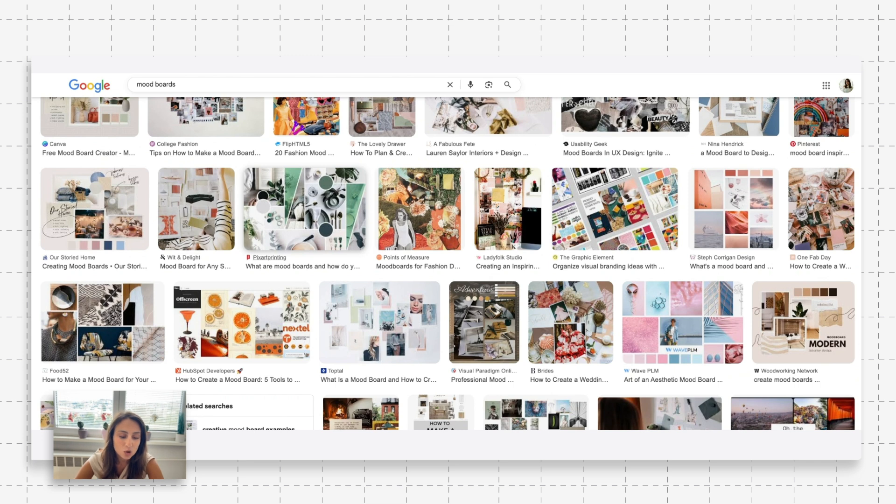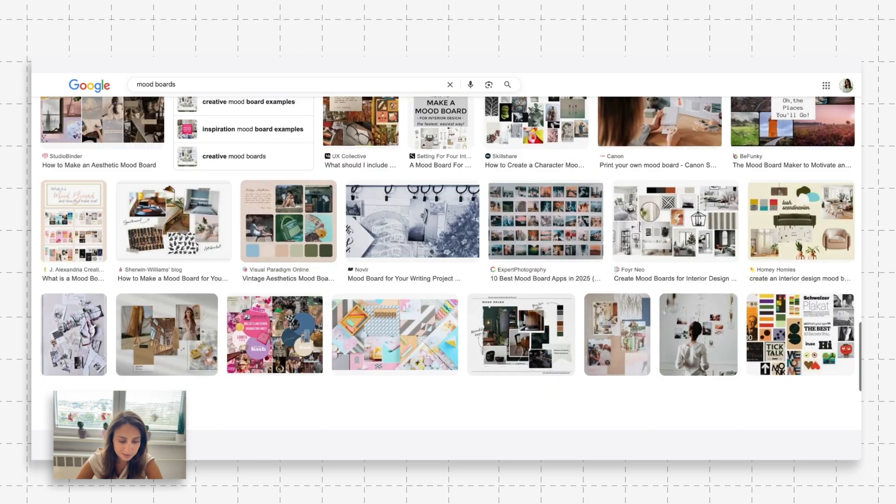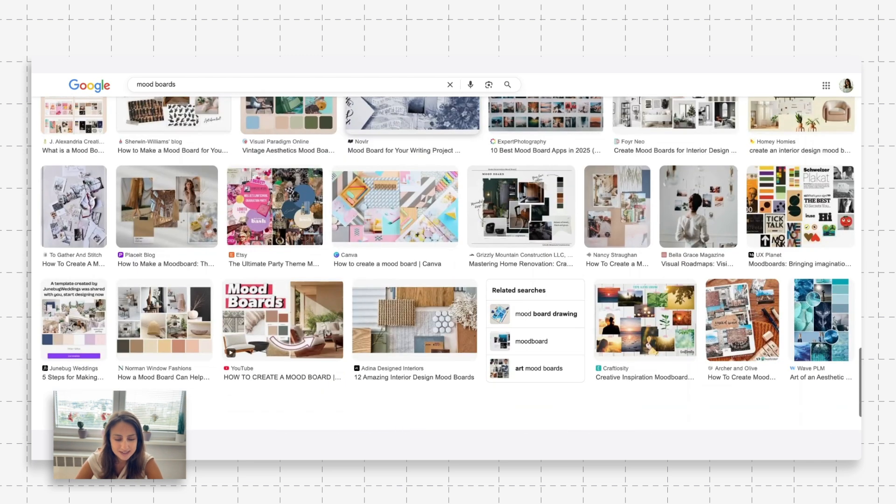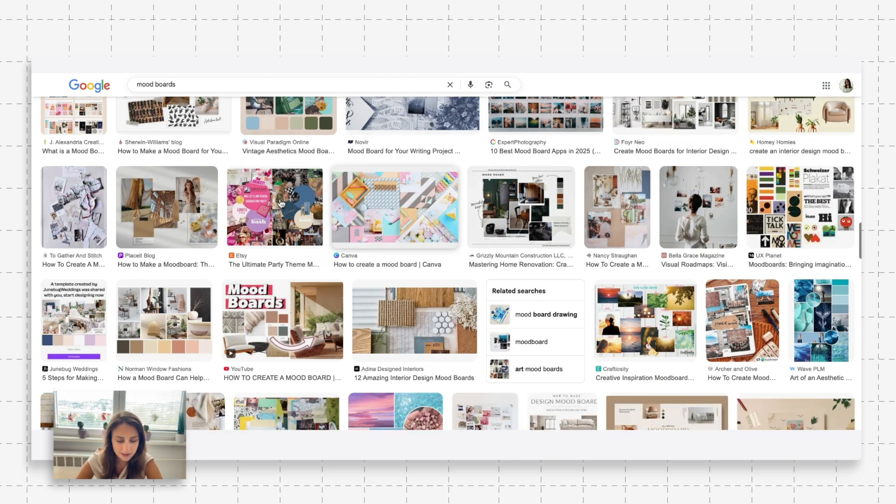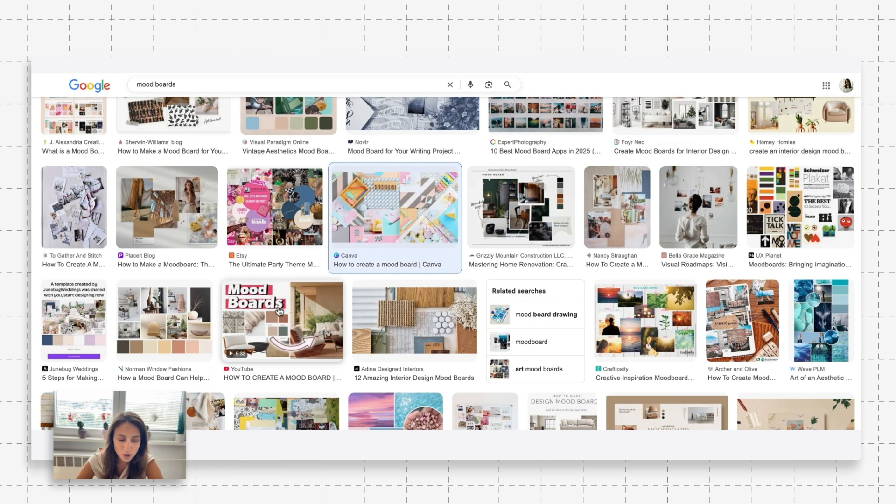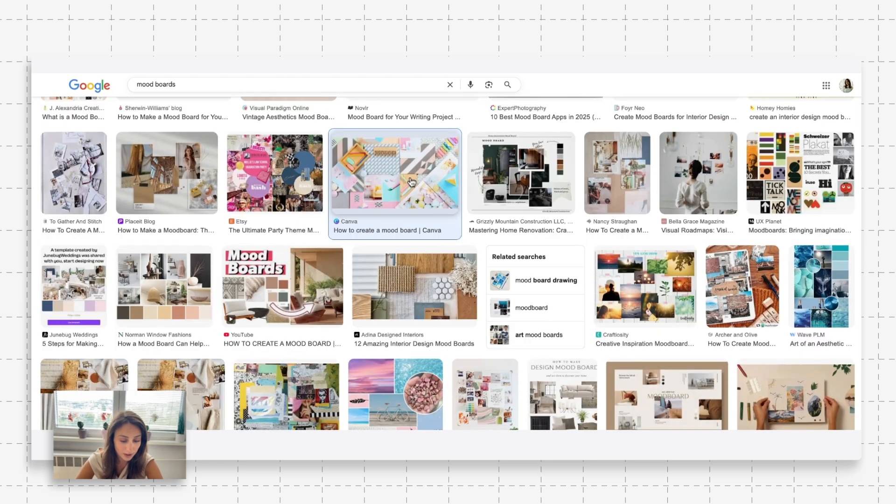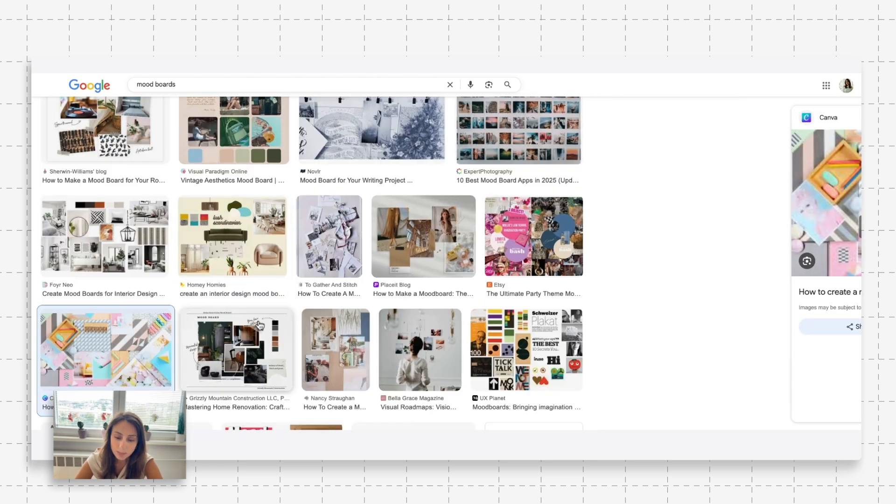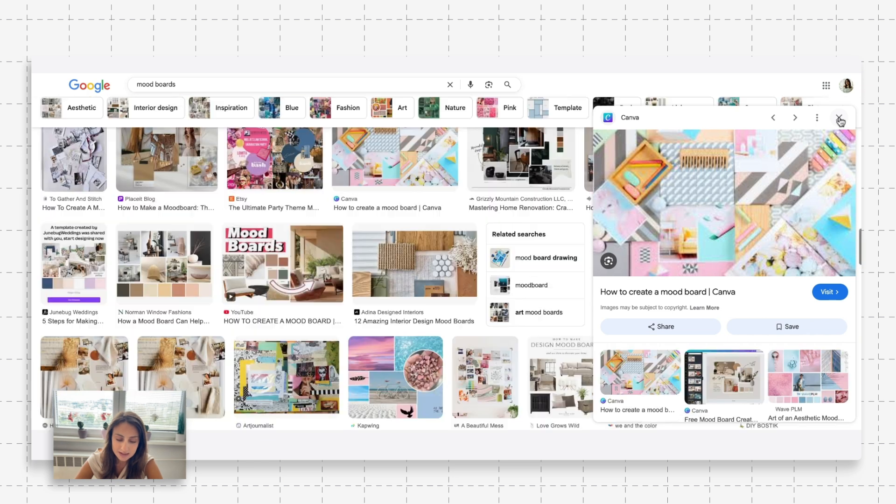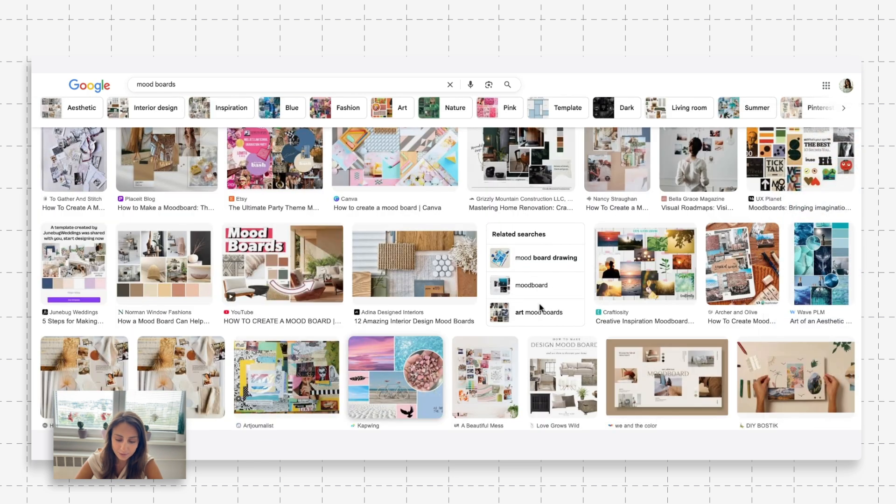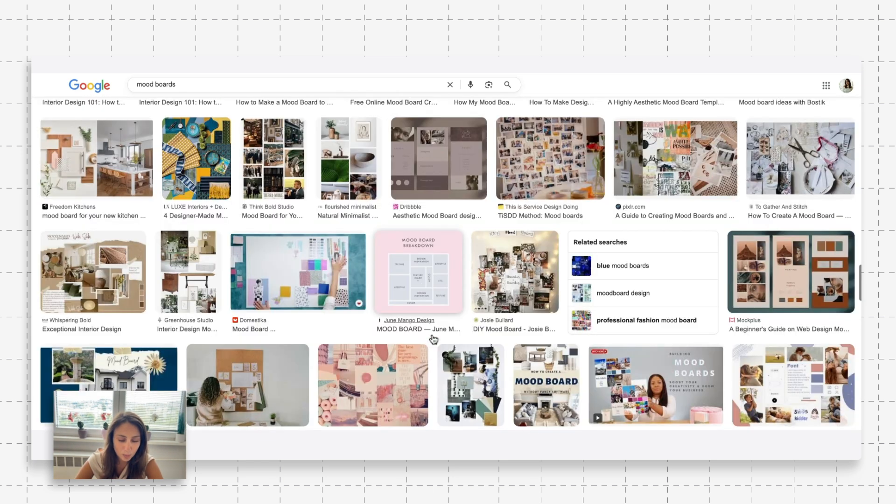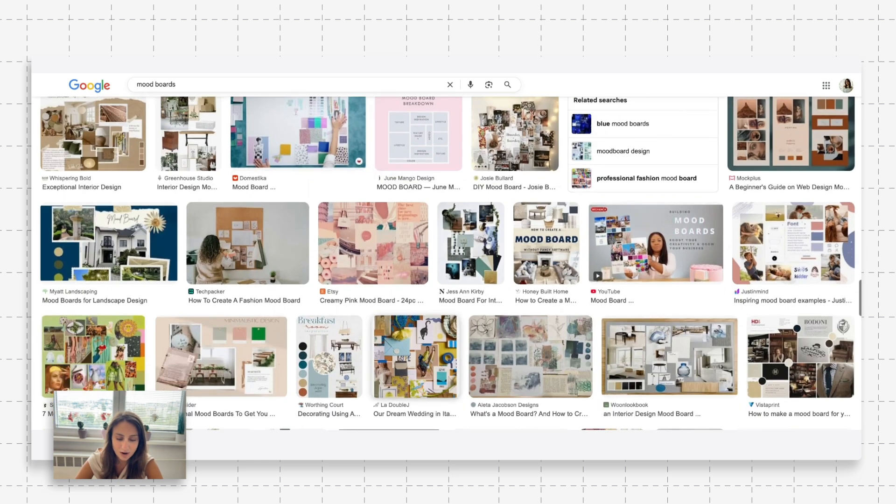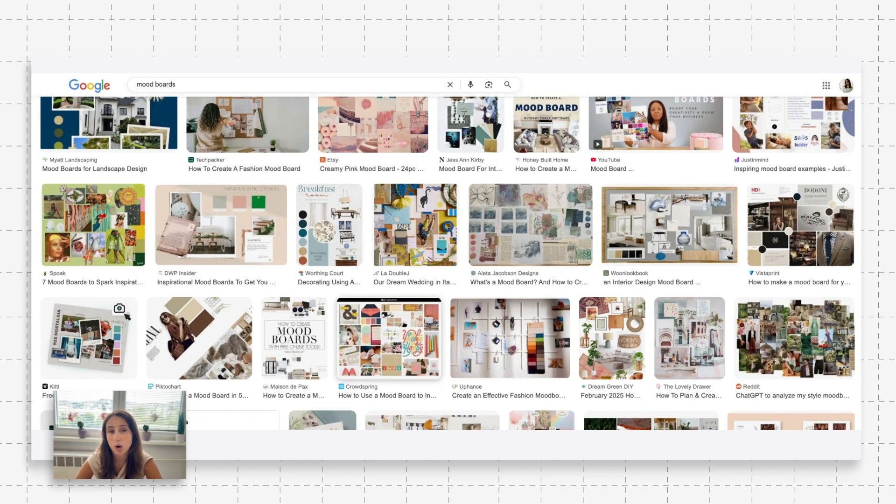When we're looking through Google, we see that a lot of these mood boards are kind of cluttered, messy. Not trying to be too much of a critic. Some look okay. But overall, it seems as if most of these mood boards aren't hitting the mark in my books, at least. So let's jump on over to Rayon and I'll talk a little bit more about these two different mood board types.